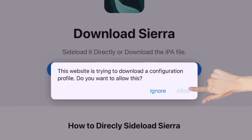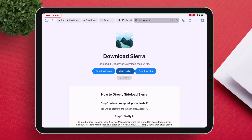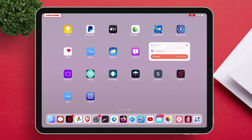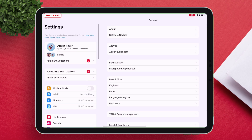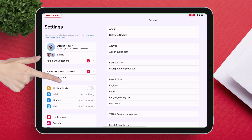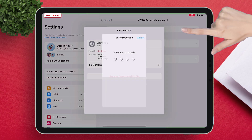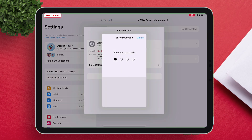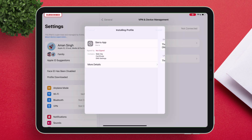Now tap on Allow to download a profile on your iOS device. Next, go to the Settings app and navigate to the profile we downloaded earlier and tap on Install. Enter your passcode and finally finish the installation process.